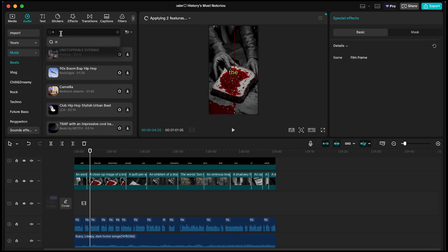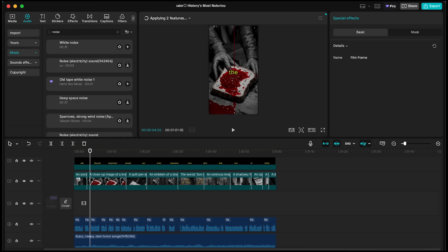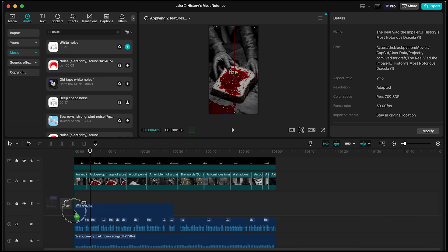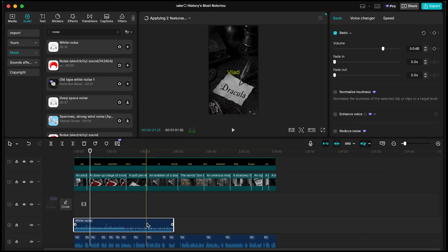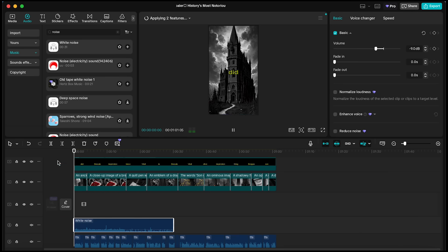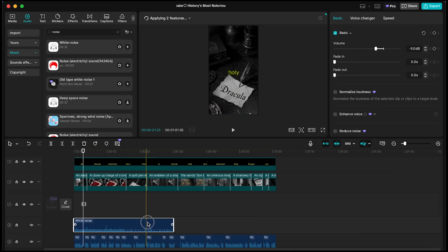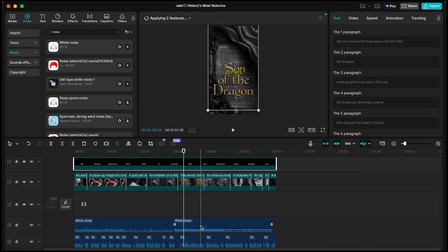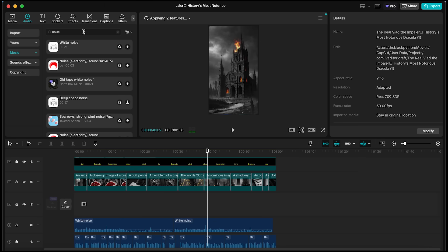For the final touch-up, let's work on the sound design, search for Noise, and add a white Noise sound effect to the timeline. Since it's short, I'm going to duplicate it a few times to make sure it covers the full clip.